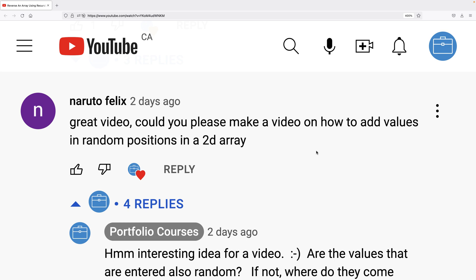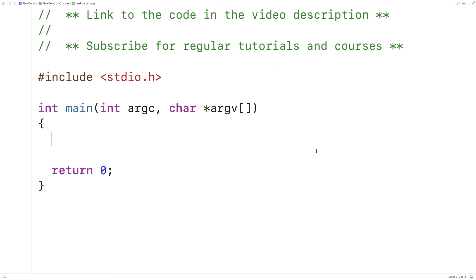Recently a viewer asked for a video on how to add values in random positions in a 2D array. So in this video we're going to insert a value at random positions in a 2D array in C.